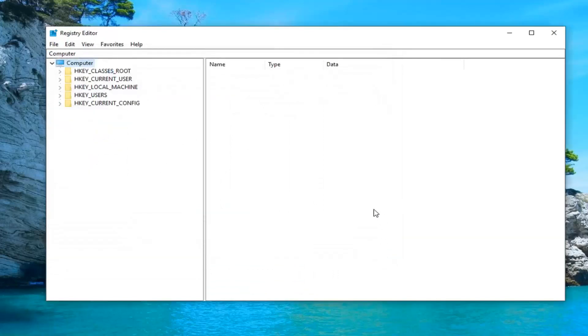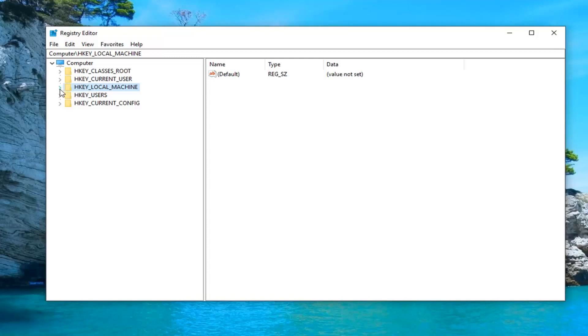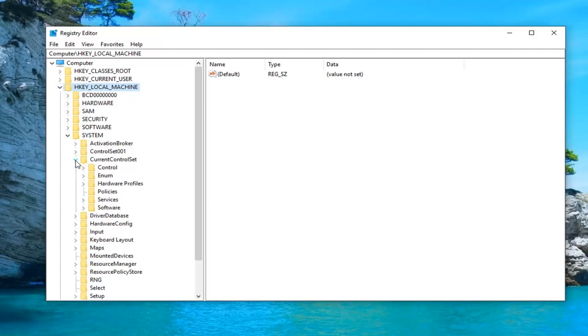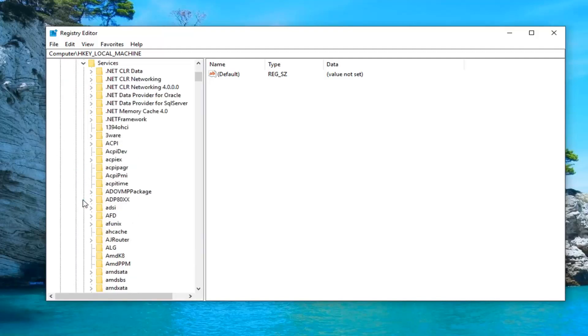Once you've done that now you want to go ahead and expand the HKEY local machine folder. So either double click on it or left click on little arrow next to expand the drop down view. Do the same thing for the system folder now. Same thing for current control set. Do same thing for services.